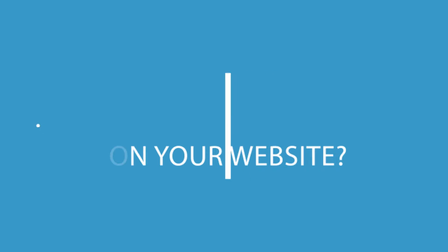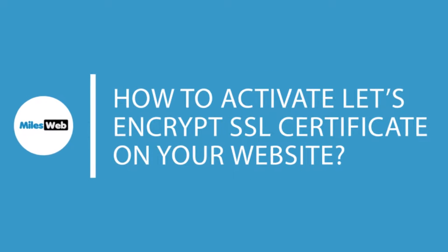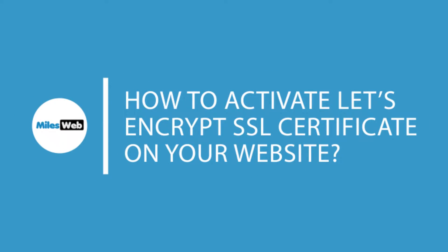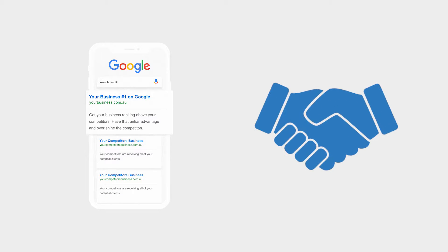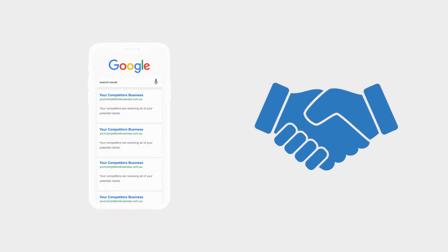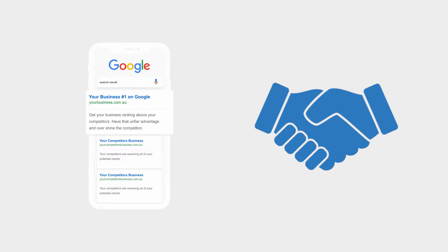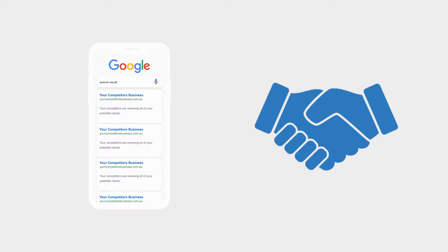In this video, we will show you how to activate Let's Encrypt SSL certificate on your website. An SSL certificate helps in boosting your search engine ranking and also helps build trust among your website visitors.